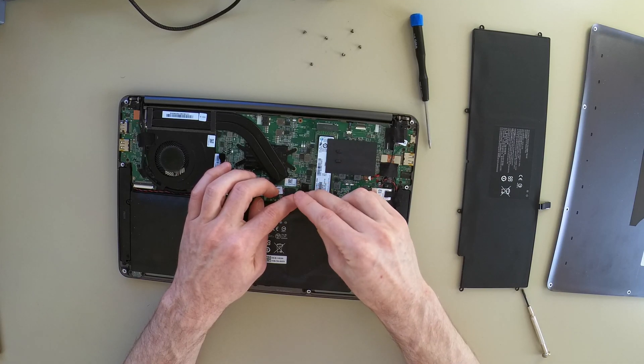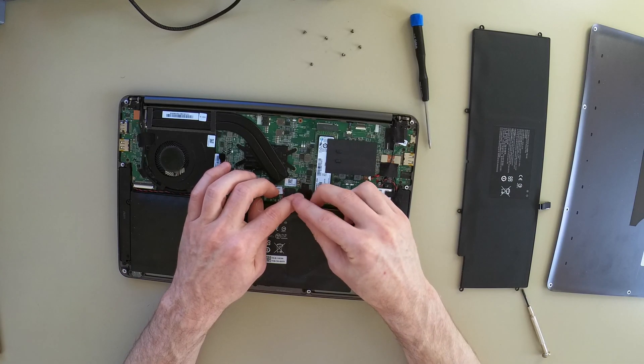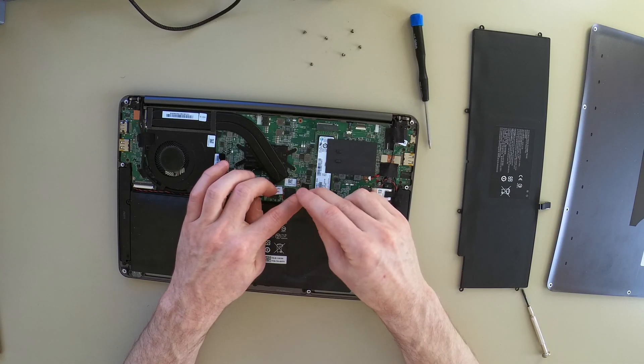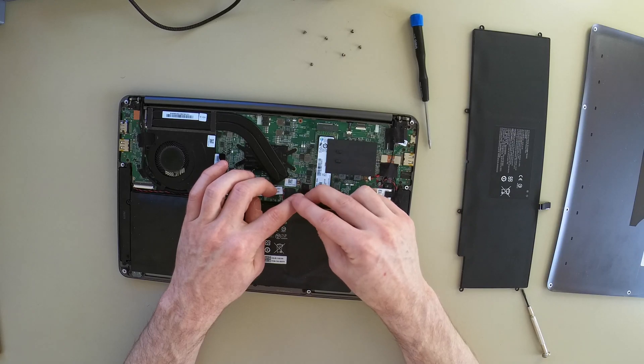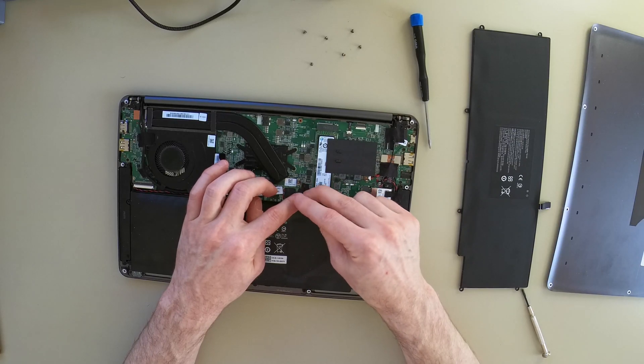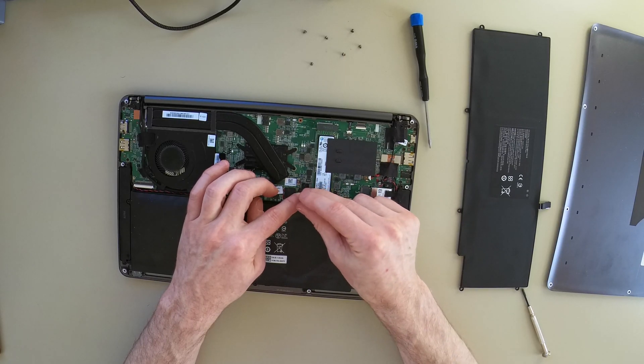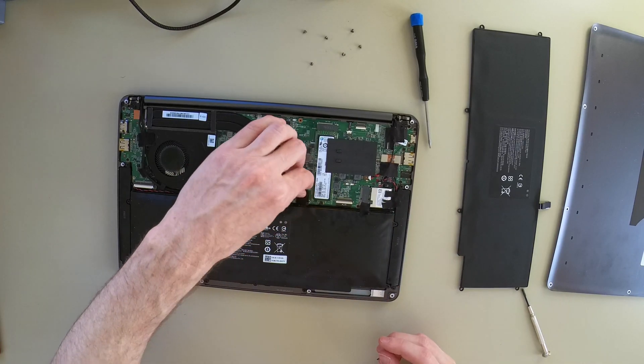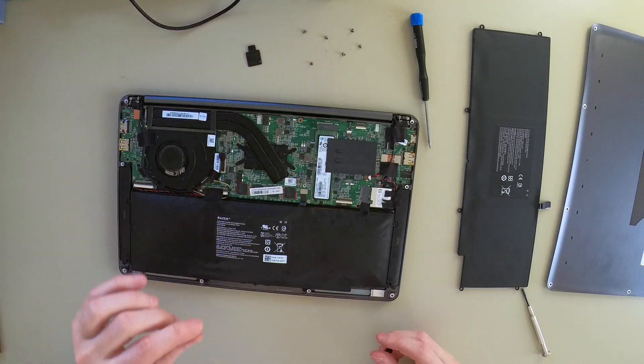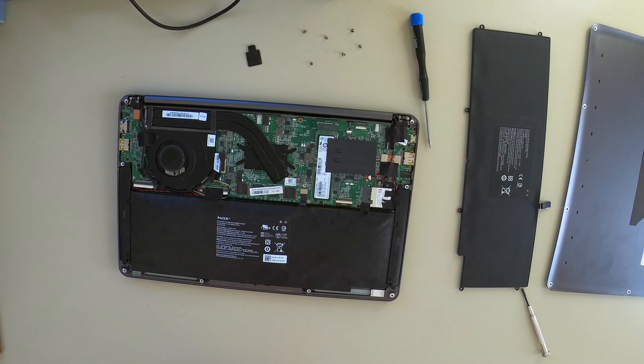I'm just using the triple zero tip to loosen these screws. Move that out of the way.